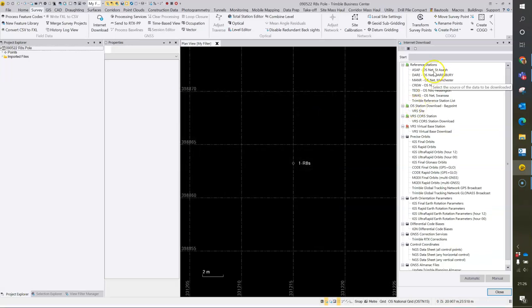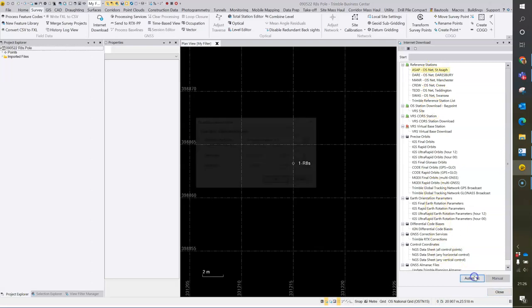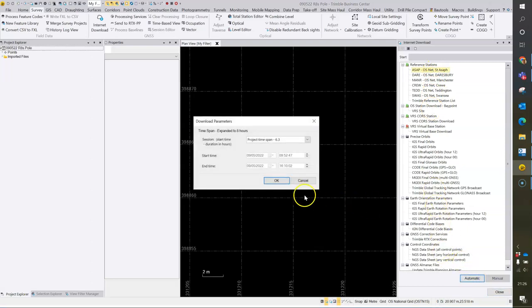So having added St. Asif to the list, you can now press automatic. The time span will be automatically calculated and the dialog populated, although it's possible to manually change this if required.